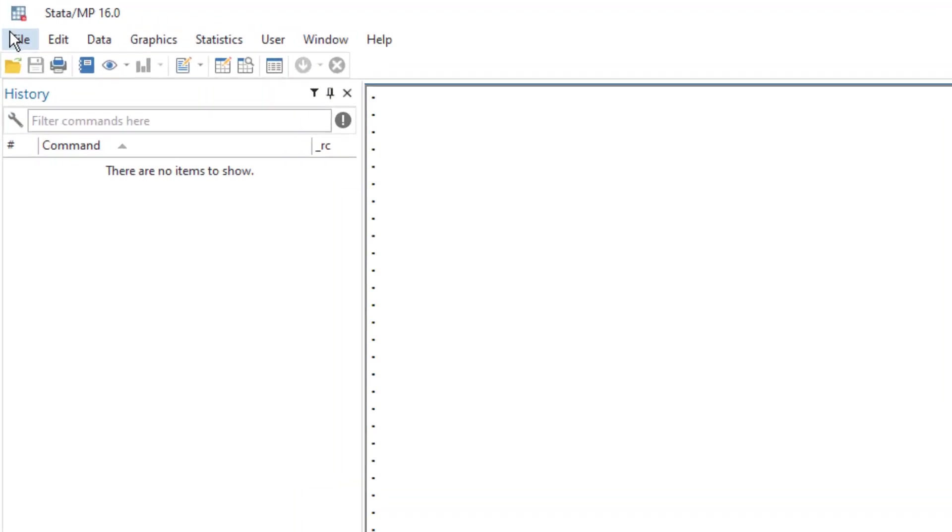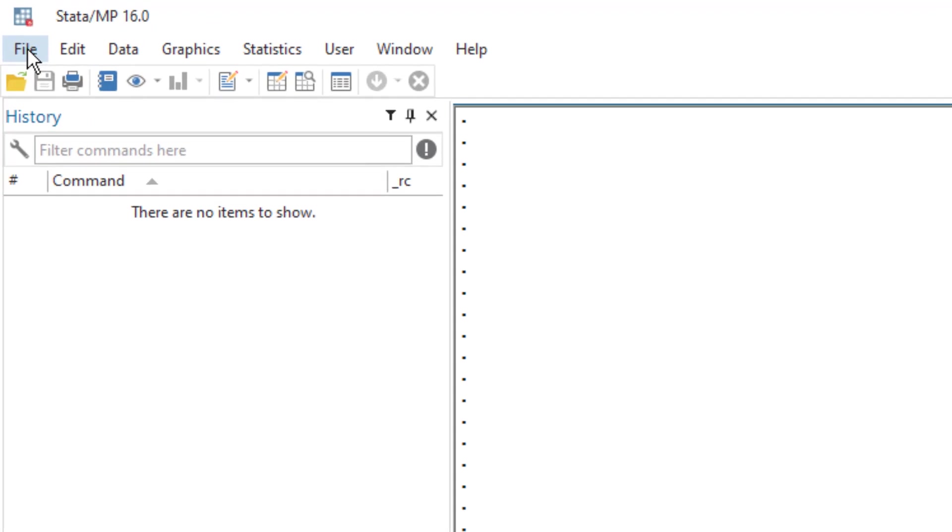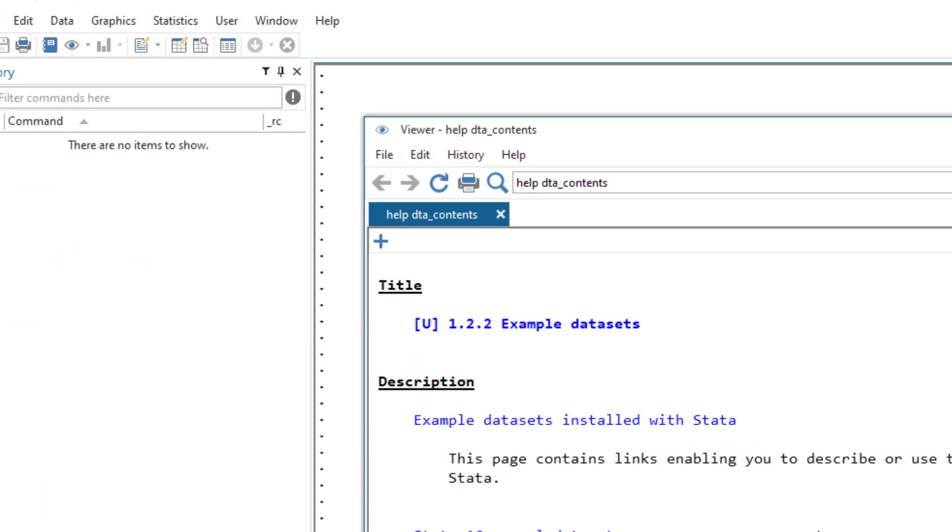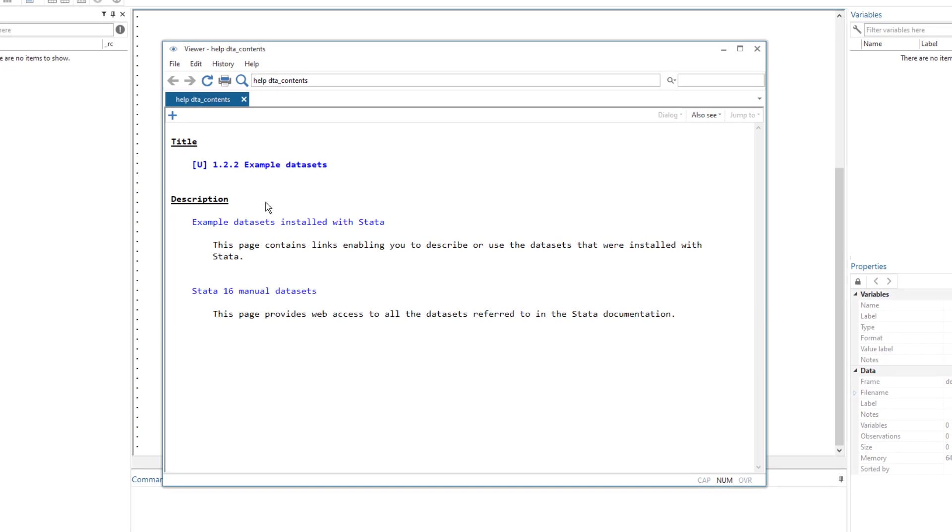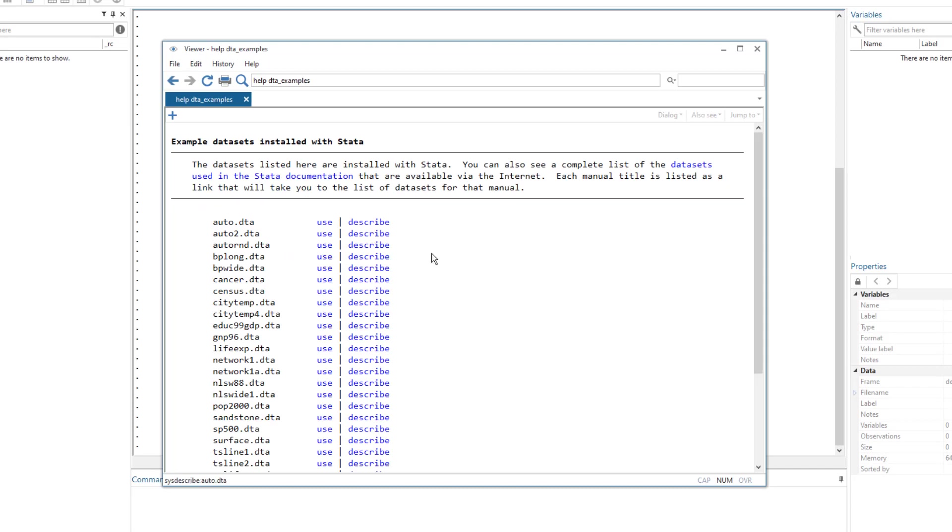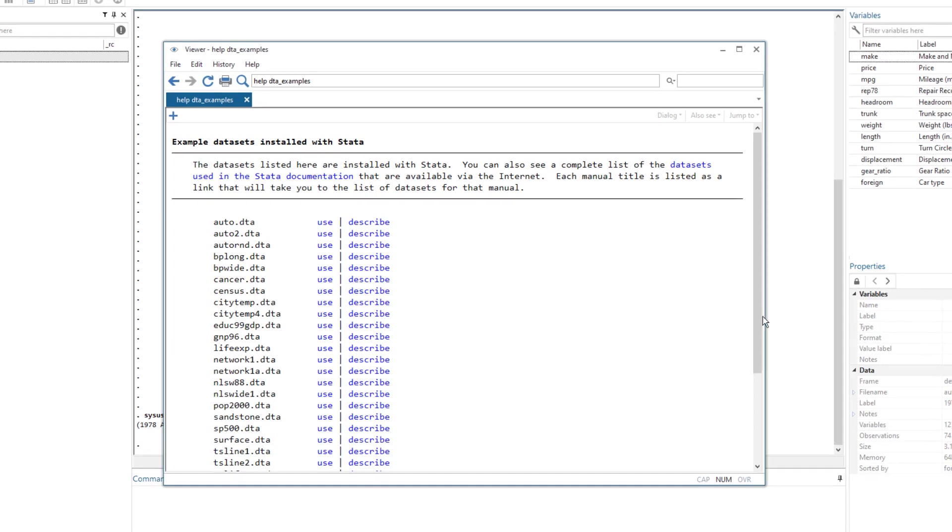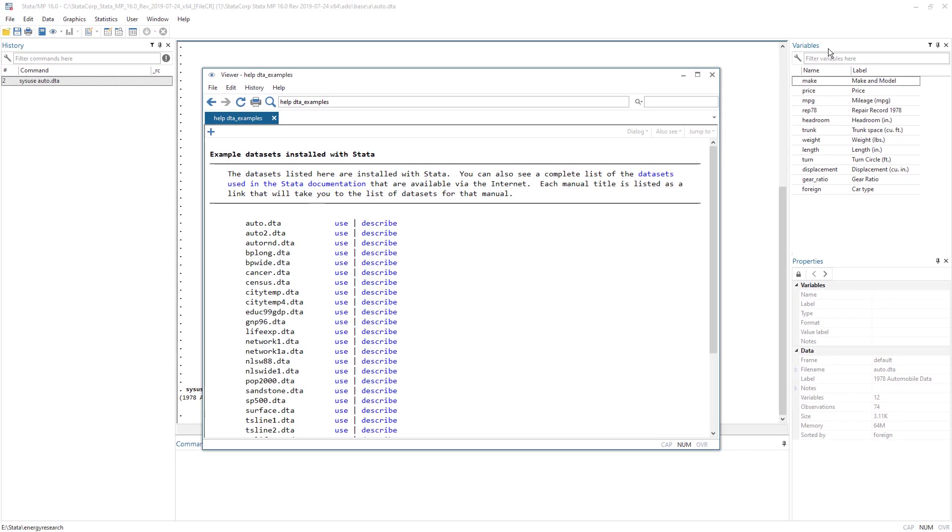You can access those datasets by clicking on file menu, example datasets, and then we have example datasets installed with Stata. There are multiple datasets, but for this video, I'm going to use the auto data. I click on use option, use link and the data will be loaded and you can see these different variables are loaded.